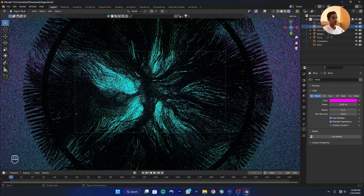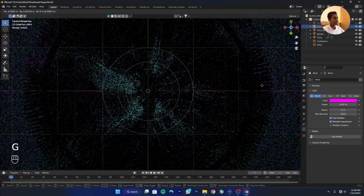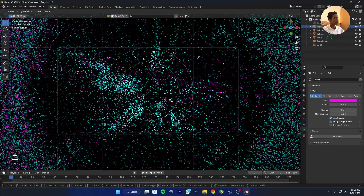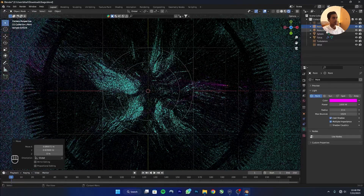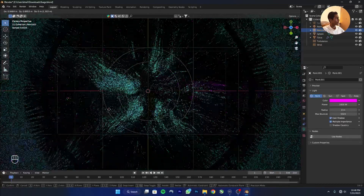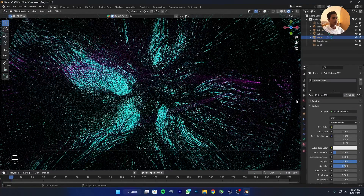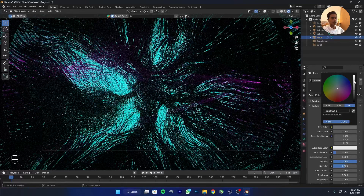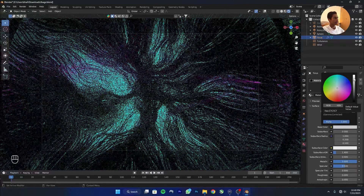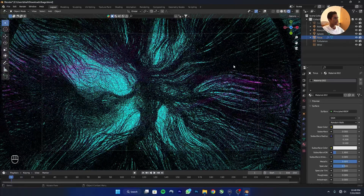Move the light into position. Click on the torus and make it a bit brighter. Now the project is ready to render.